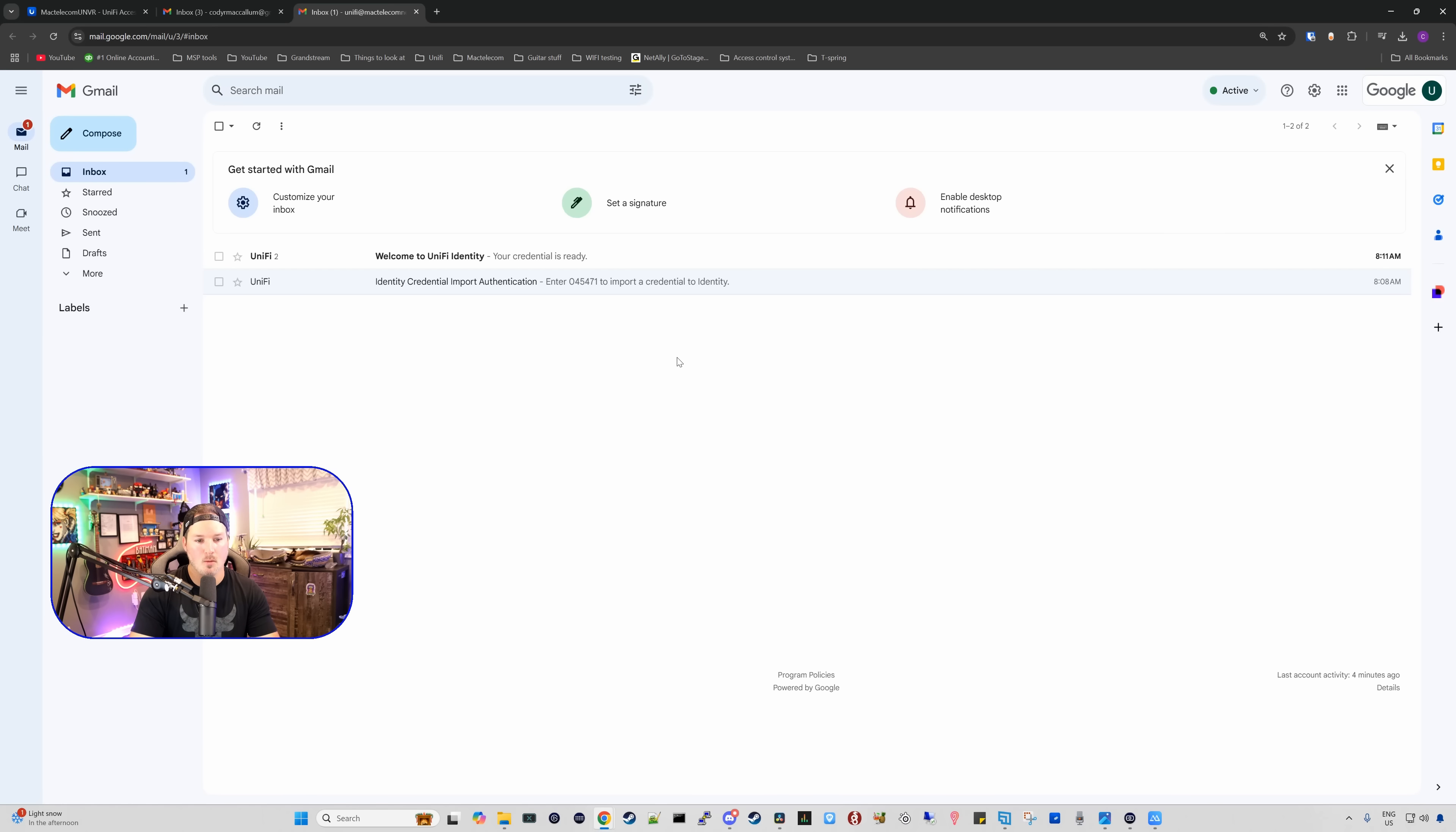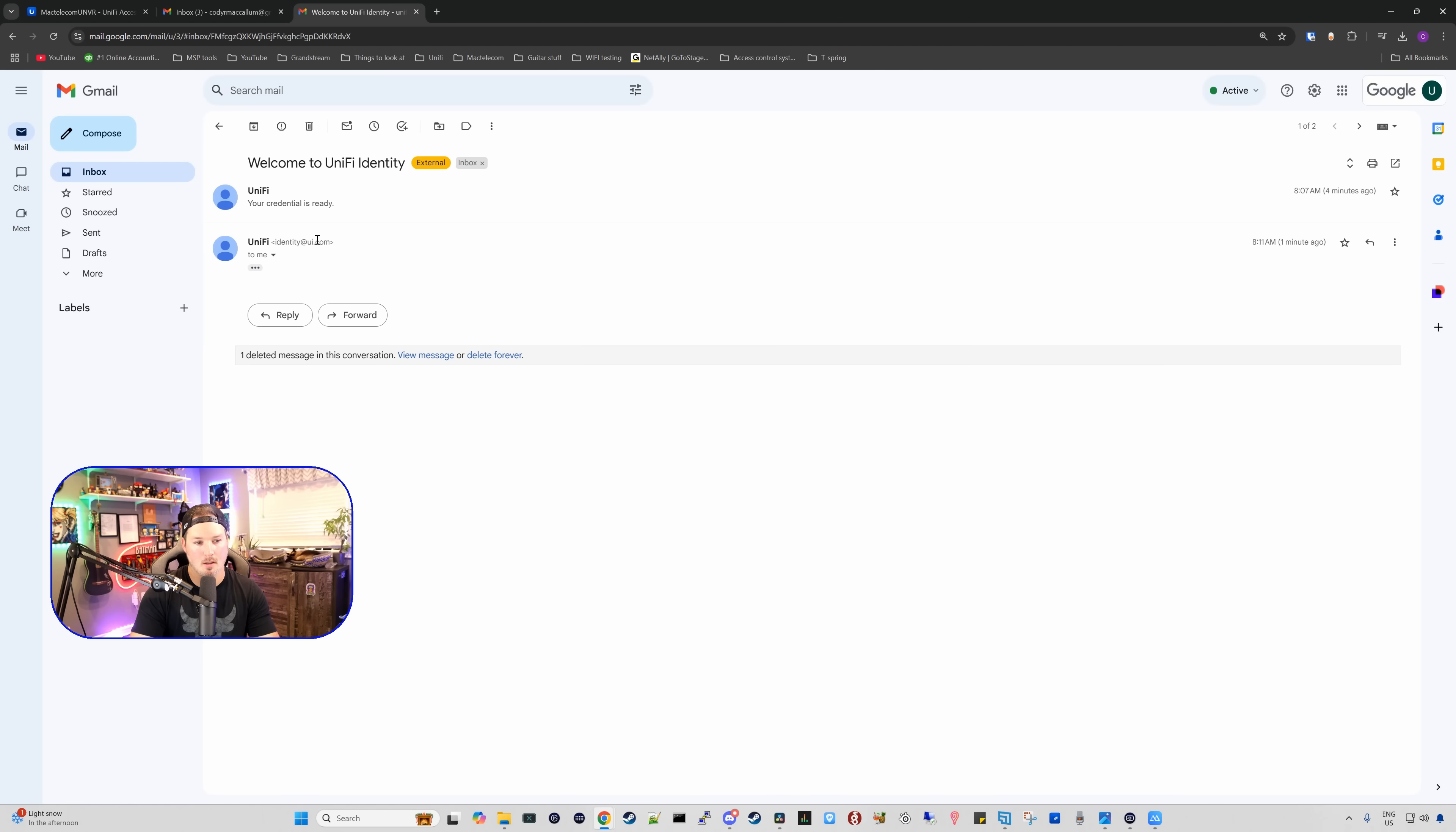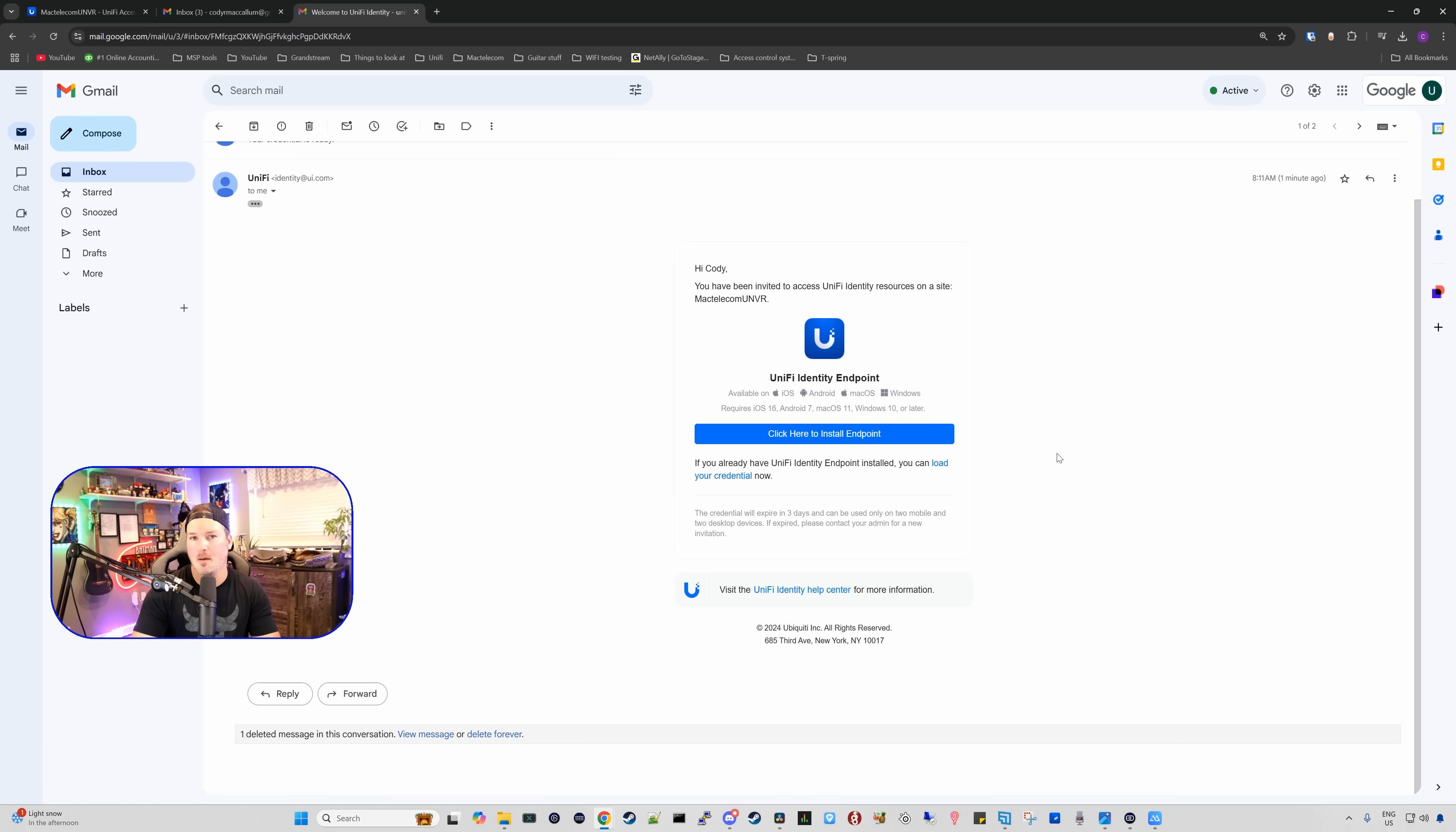Now in my email, we see welcome to Unify Identity. The credentials are ready. If you don't have the endpoint downloaded on your phone, you're going to want to do that. I already do, so I'm going to click on load my credentials.